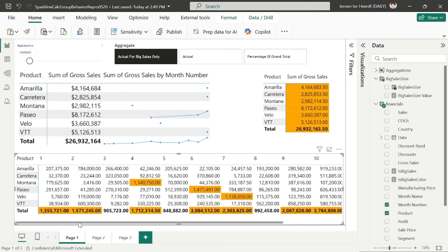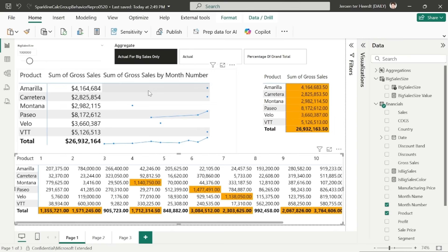So since that only happens a couple of times, the points on the sparkline only show for those instances and not for the others, since the calculation group evaluates to blank for those. So in this setup, the calculation group evaluates each individual point and compares it against the threshold. And if it's above the threshold of 1 million, it returns the value. Otherwise it would return blank. So that's why the sparkline is very sparse.